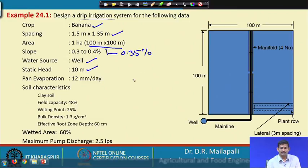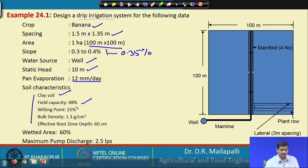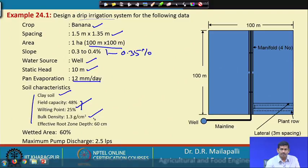The pump is extracting water from the source at 10 meter depth, and pan evaporation is 12 mm per day — meaning 12 mm is being evaporated from the surface every day. The soil is clay with field capacity 48 percent and wilting point 25 percent. The available moisture content is the difference between field capacity and wilting point. Bulk density is 1.3 gram per centimeter cube and effective root zone depth is 60 centimeter.